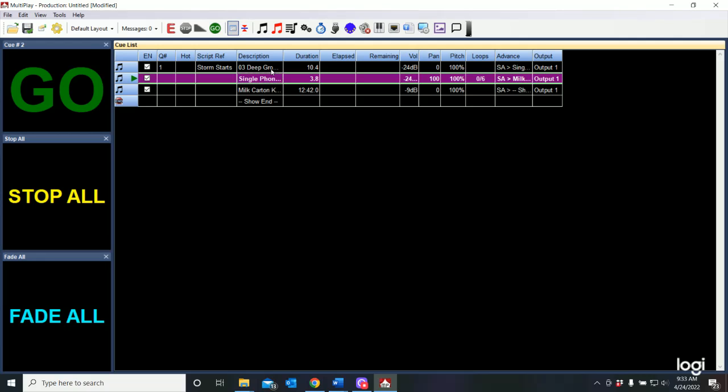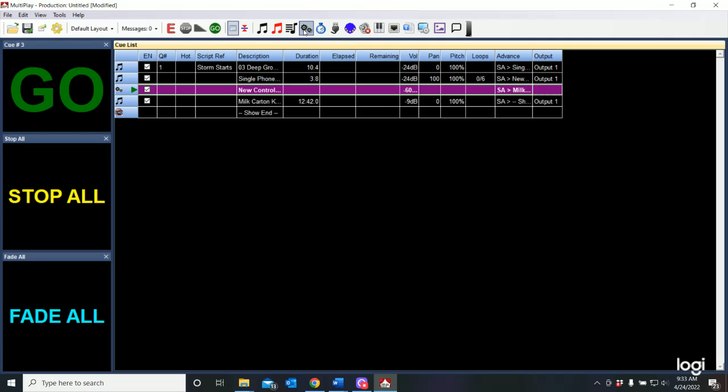So what I want to do is insert a control cue from my toolbar. It's the two little gears that are here. And if you hover over it, it says insert control cue. And if I click on that, it's added a new control cue.